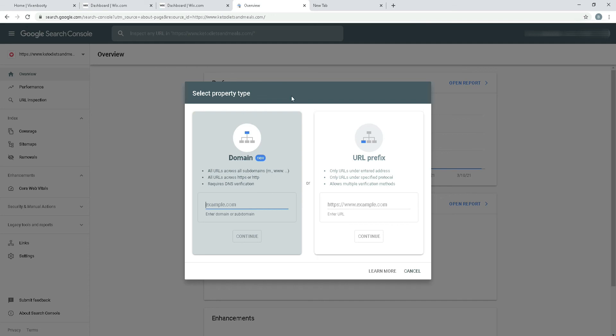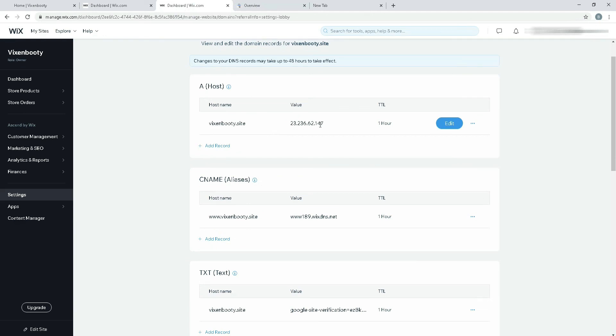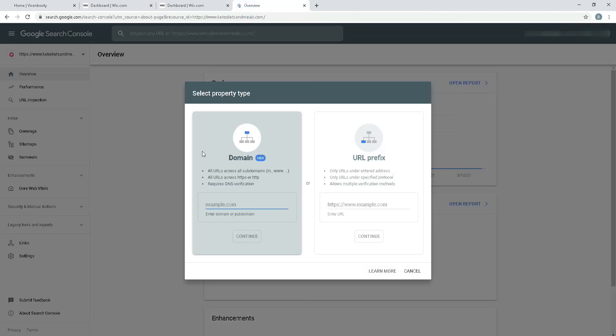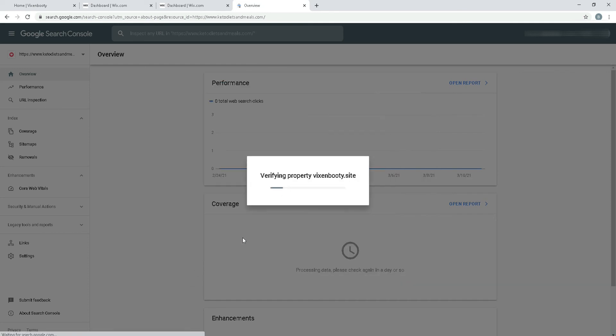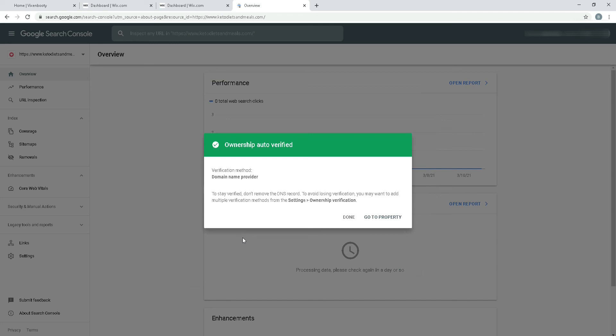Hopefully it'll verify next time. It takes about 30 to 40 minutes or even less than that, or even more. It even takes 48 hours. Now my ownership has been verified. Yes, that's what I've been looking for.